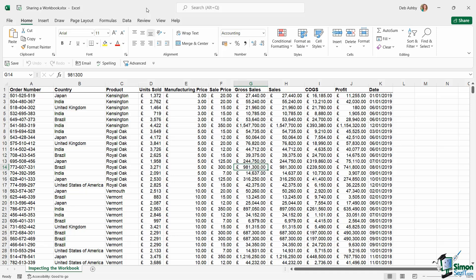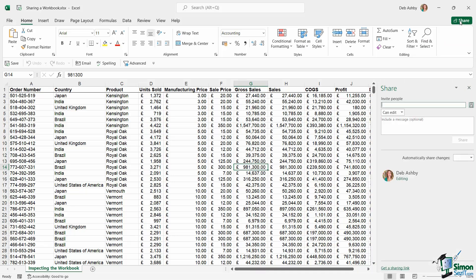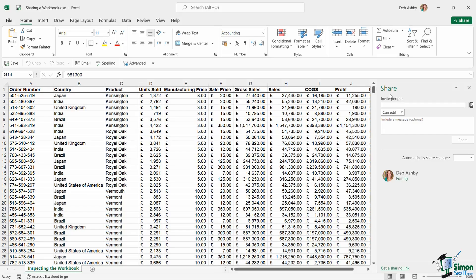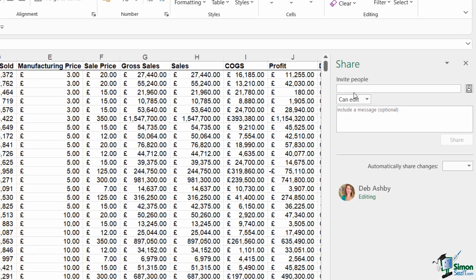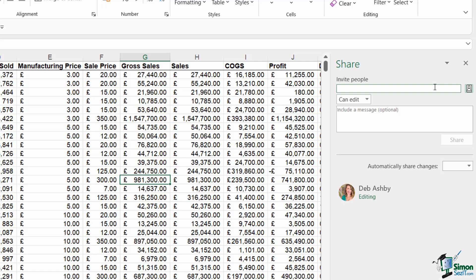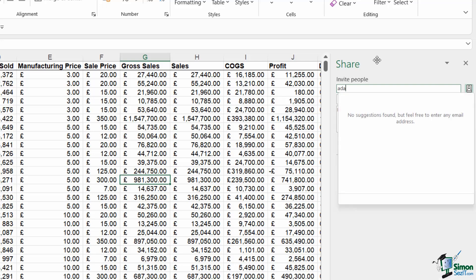The first thing you'll notice is that all the way over on the right-hand side, I have a share button. So I can choose to share this document and see who it's shared with. If I click on share, it's going to open up the share pane on the right-hand side. And this is where I can essentially invite people to this workbook. So what I'm going to do in here is I'm going to type in Adam's email address.